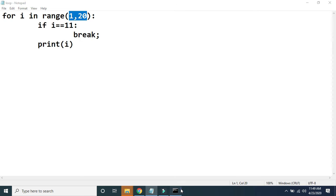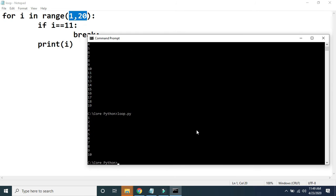Let me show you the output. See here — it has displayed numbers from 1 to 10. Because when the value of i becomes 11, the condition is true and break is executed, stopping the execution of the for loop entirely. It will not transfer control back to for, will not perform increment, and totally stops the execution. I hope you are getting the use of the break statement. That's all for this video — stay tuned for further updates, thank you.